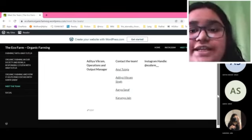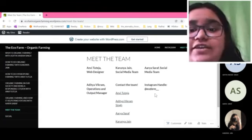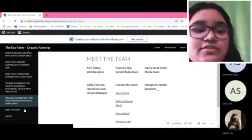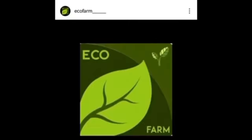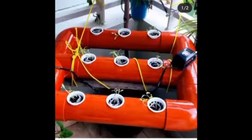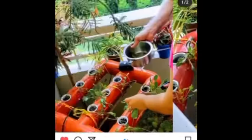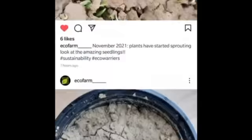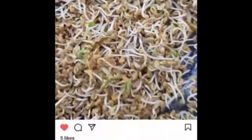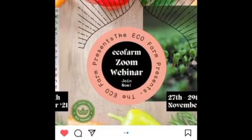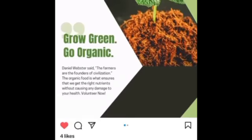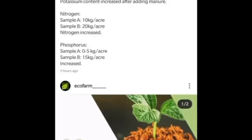Here we have our contact details and our Instagram handle at the rate ecofarm with four underscores. Here we have our social page where we have shared the Instagram posts. You can scroll through these posts here and we encourage you to follow us on our Instagram handle. We hope you enjoyed our presentation and we hope to bring more soon to you. Thank you so much.